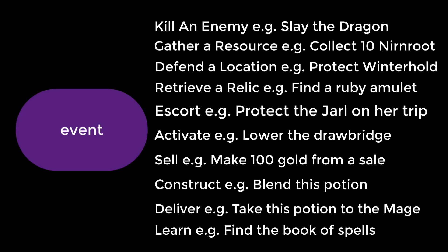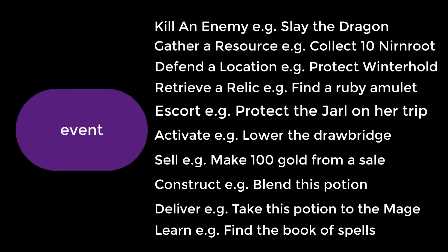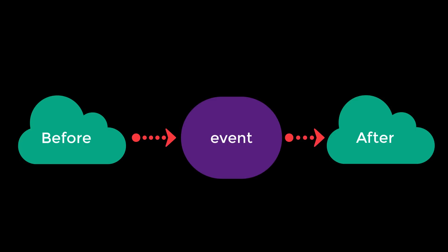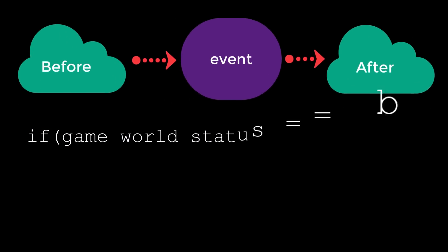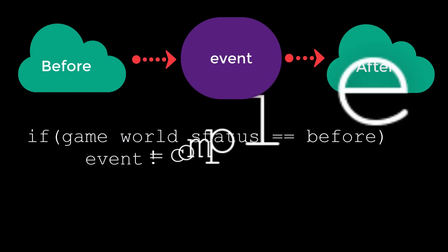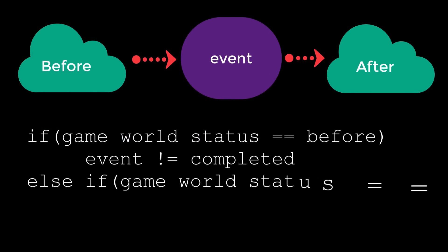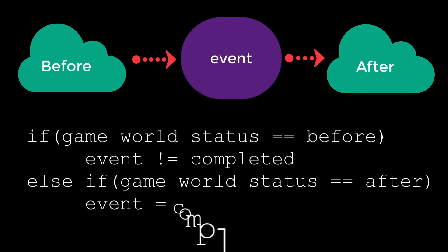Of course there are many more things that could constitute an event in a quest, these are just some of them. What actually happens during the event is part of the game narrative. From a data structure and algorithmic point of view, it doesn't matter what these events entail as long as we can test for the status of the game world before the event and after the event to check if the event has been completed. To create our own quest system,